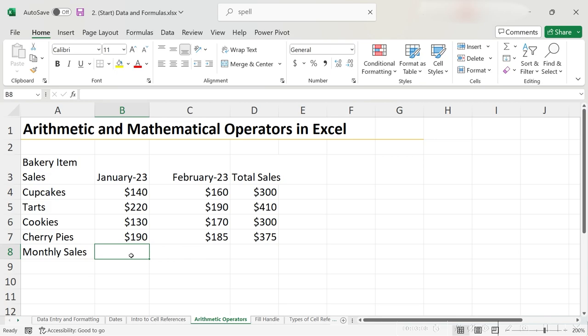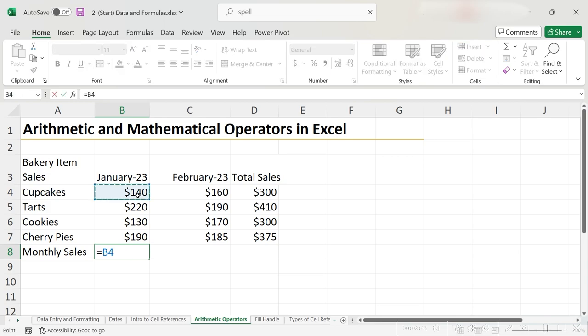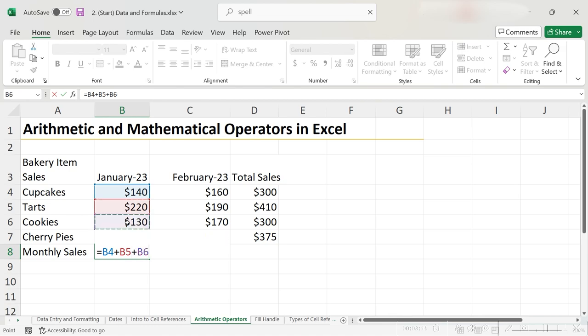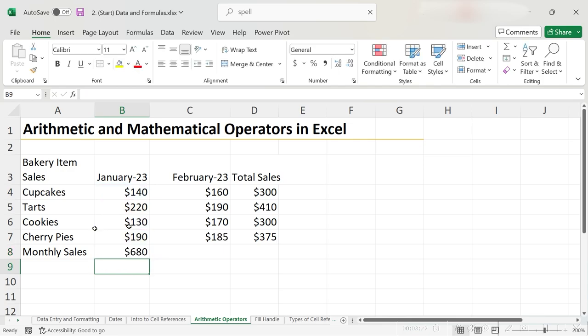So, I type equals 140 plus 220 plus 130 plus this cell, which I have to use my arrow keys to get to because it's hidden, hit enter, and now we can see that we did 680 in sales over the month of January.